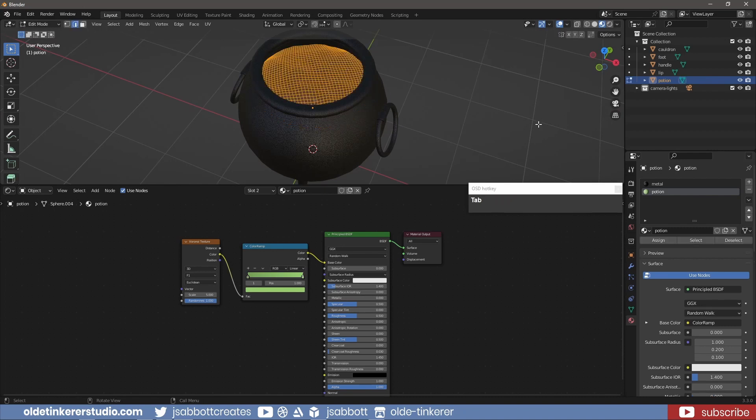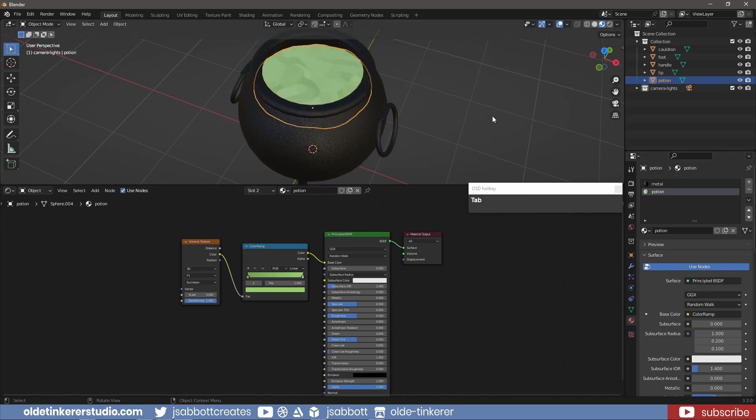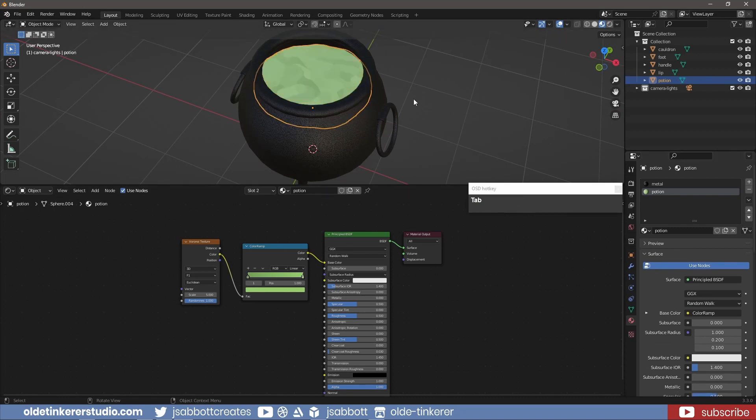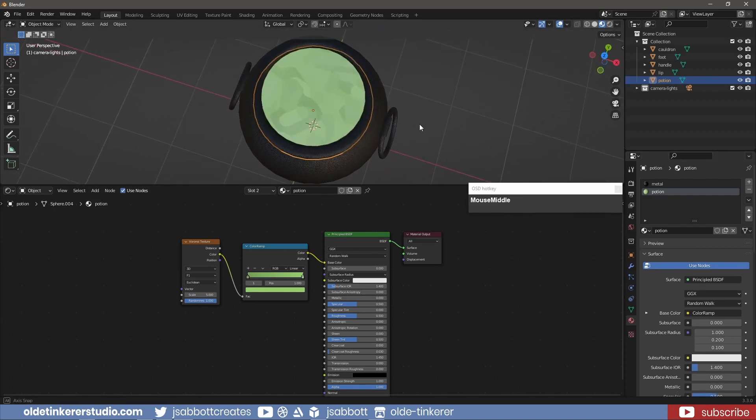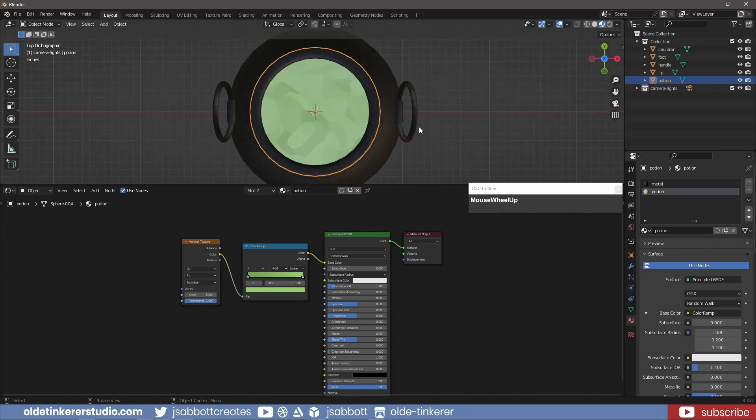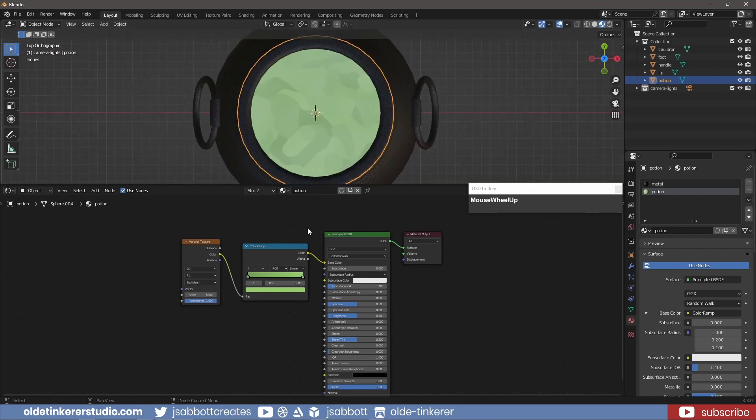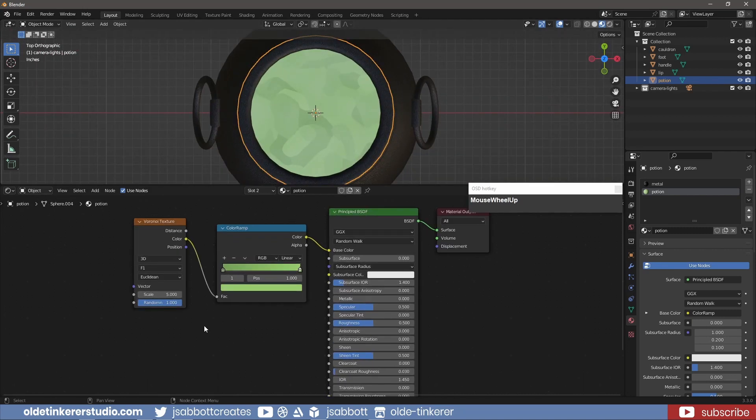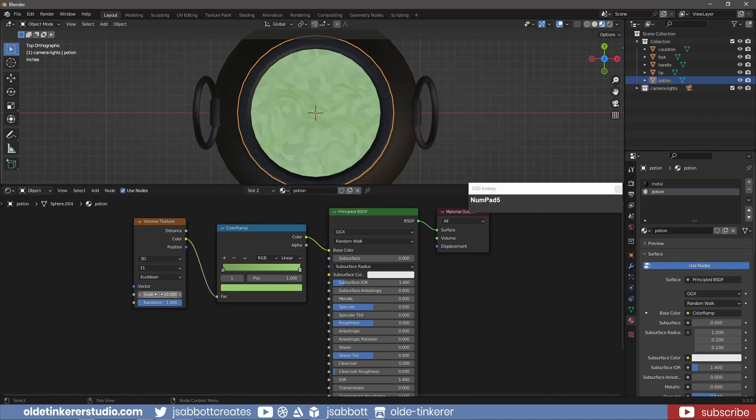In Edit Mode, I assign this material to the Potion. I change the options for the two nodes.